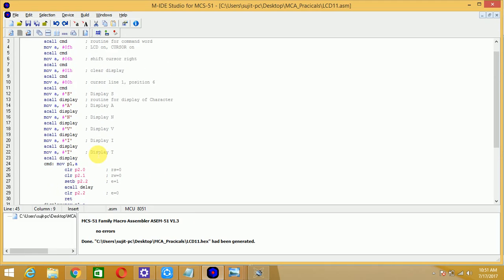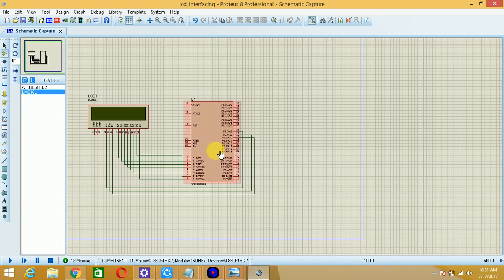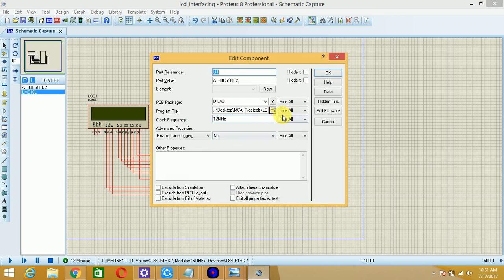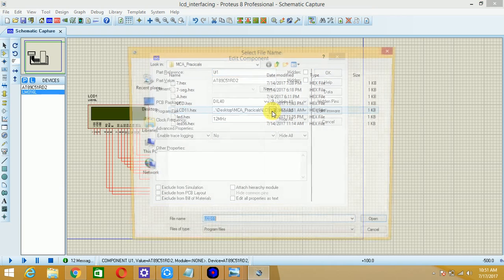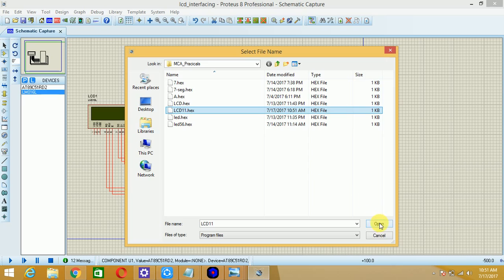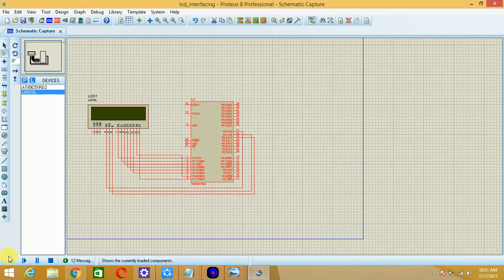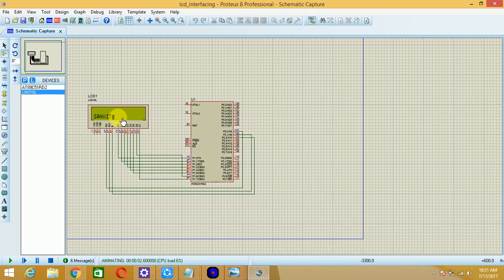The starting address was 80H; we change it to 0C0H — it must be written as 0C0H since it starts with a letter and must be prefixed with 0 to indicate a hexadecimal number. Save the program, build again to regenerate the hex file, then on the simulation model double-left-click the microcontroller, provide the same path, select lcd11.hex, click OK, and run. The characters are now displayed on the second row instead of the first row.